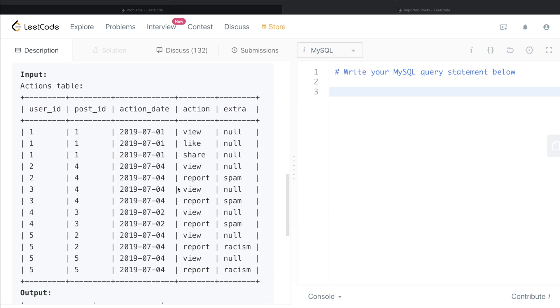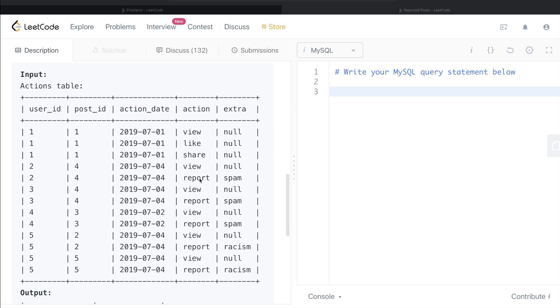So here we are given a bunch of records, right? And we need to report for each of the reasons how many posts were reported yesterday, that is on 4th of July 2019. So the first thing that we need to do, let's go through this and try to see. So for spam, for reported posts, right? So this row is reported. This is report, report, report, report, report. So in total, we have five reports.